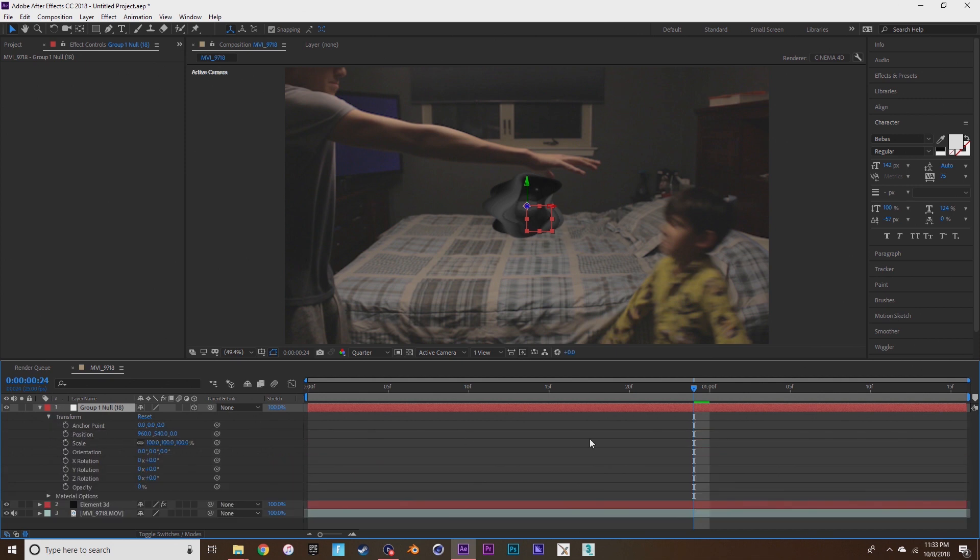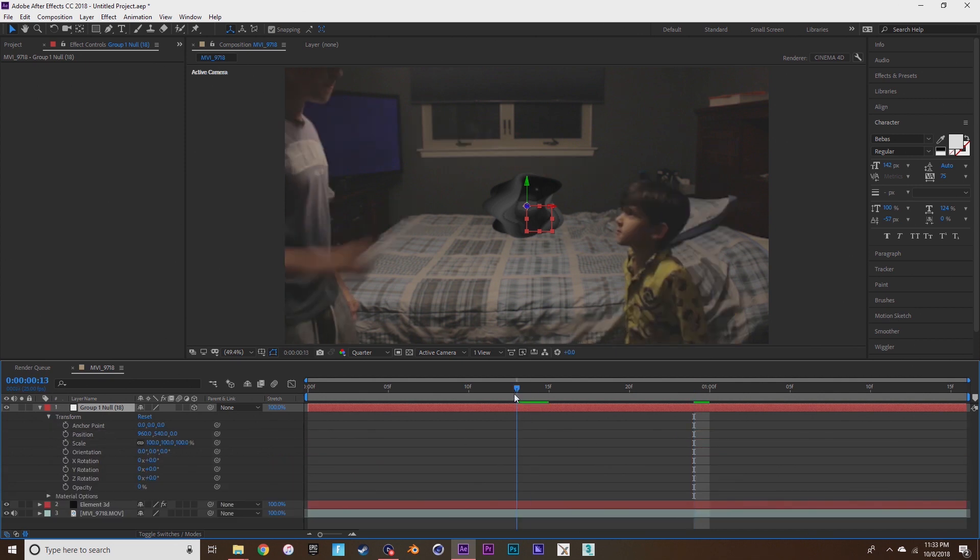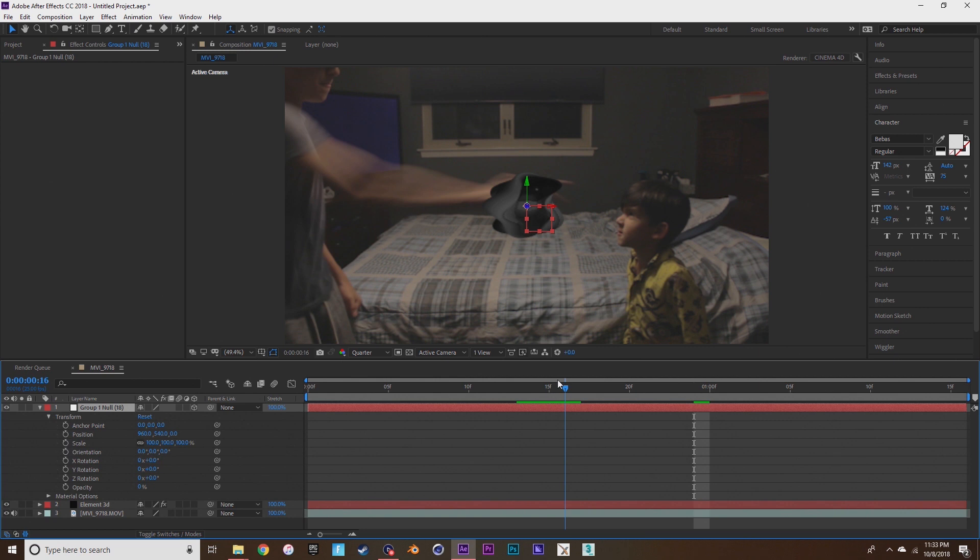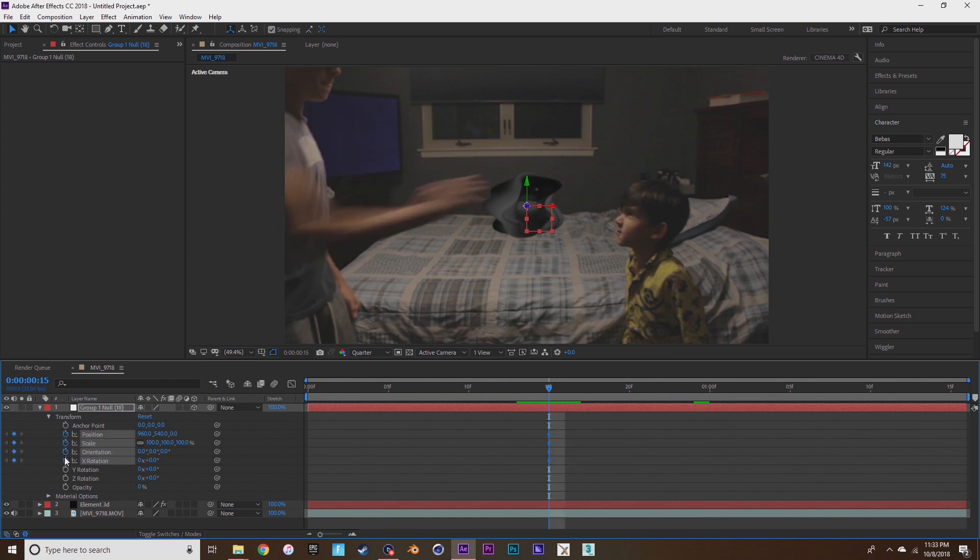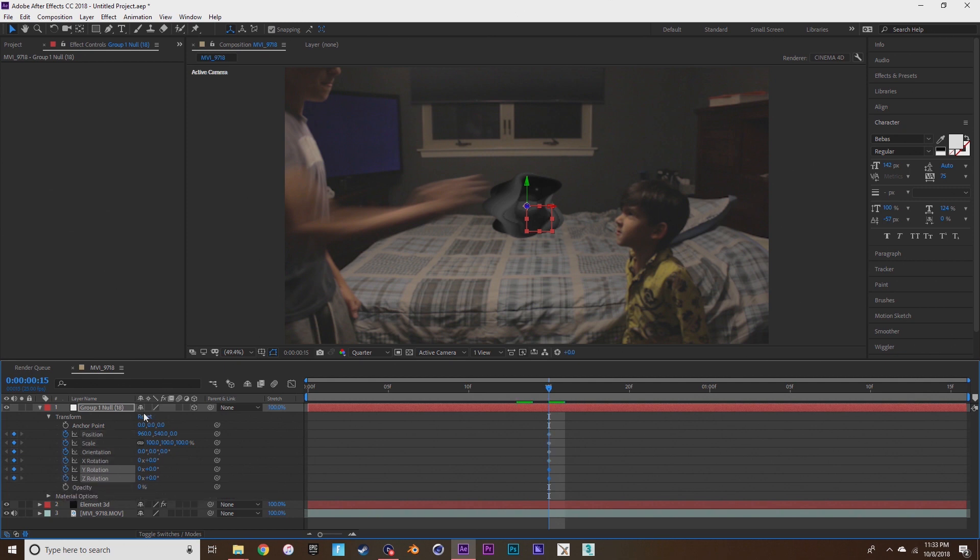Then in the group null you're going to want to press the stopwatch for position, scale, orientation, X rotation, Y rotation and Z rotation because you're going to animate this to stick to your arm.